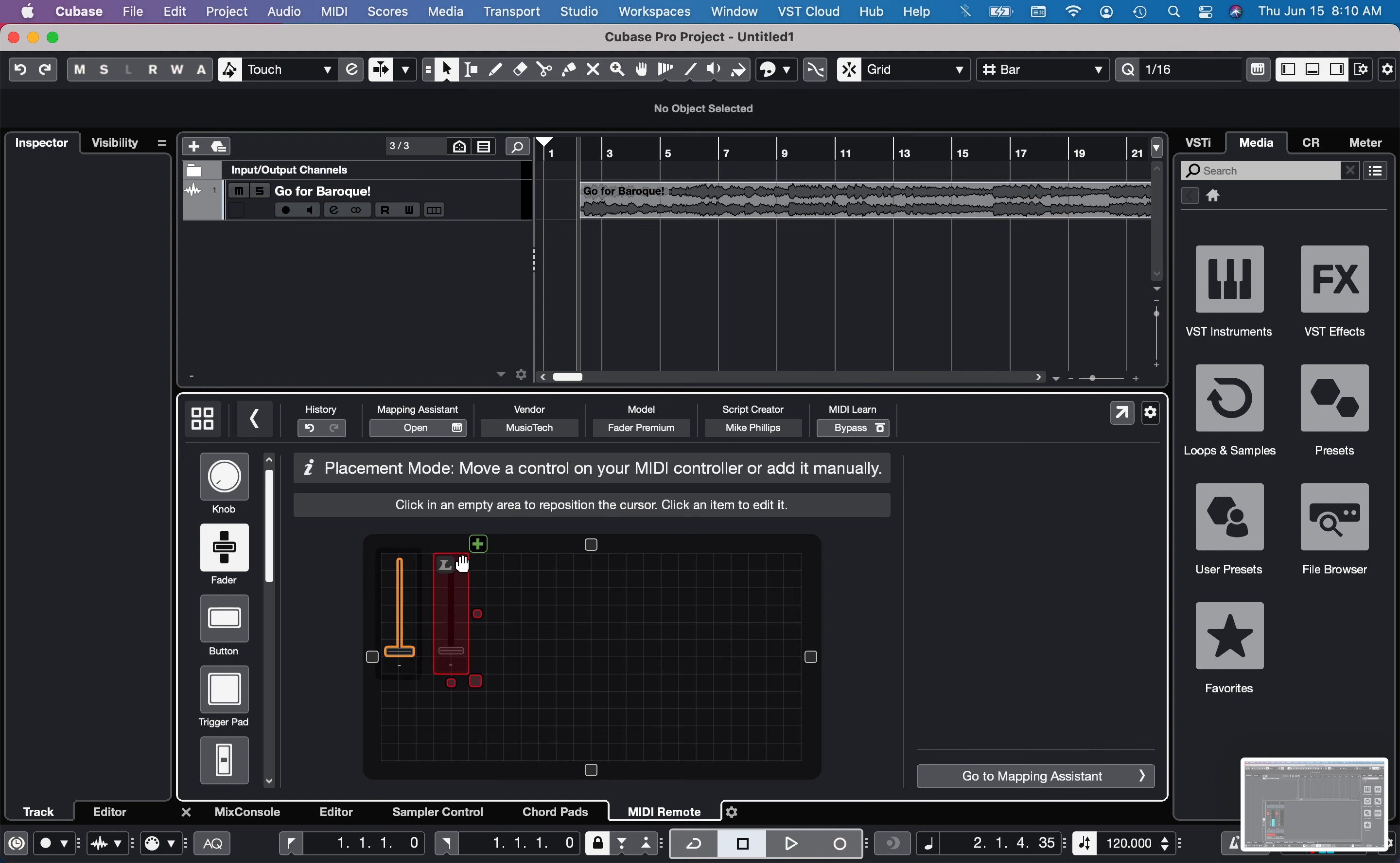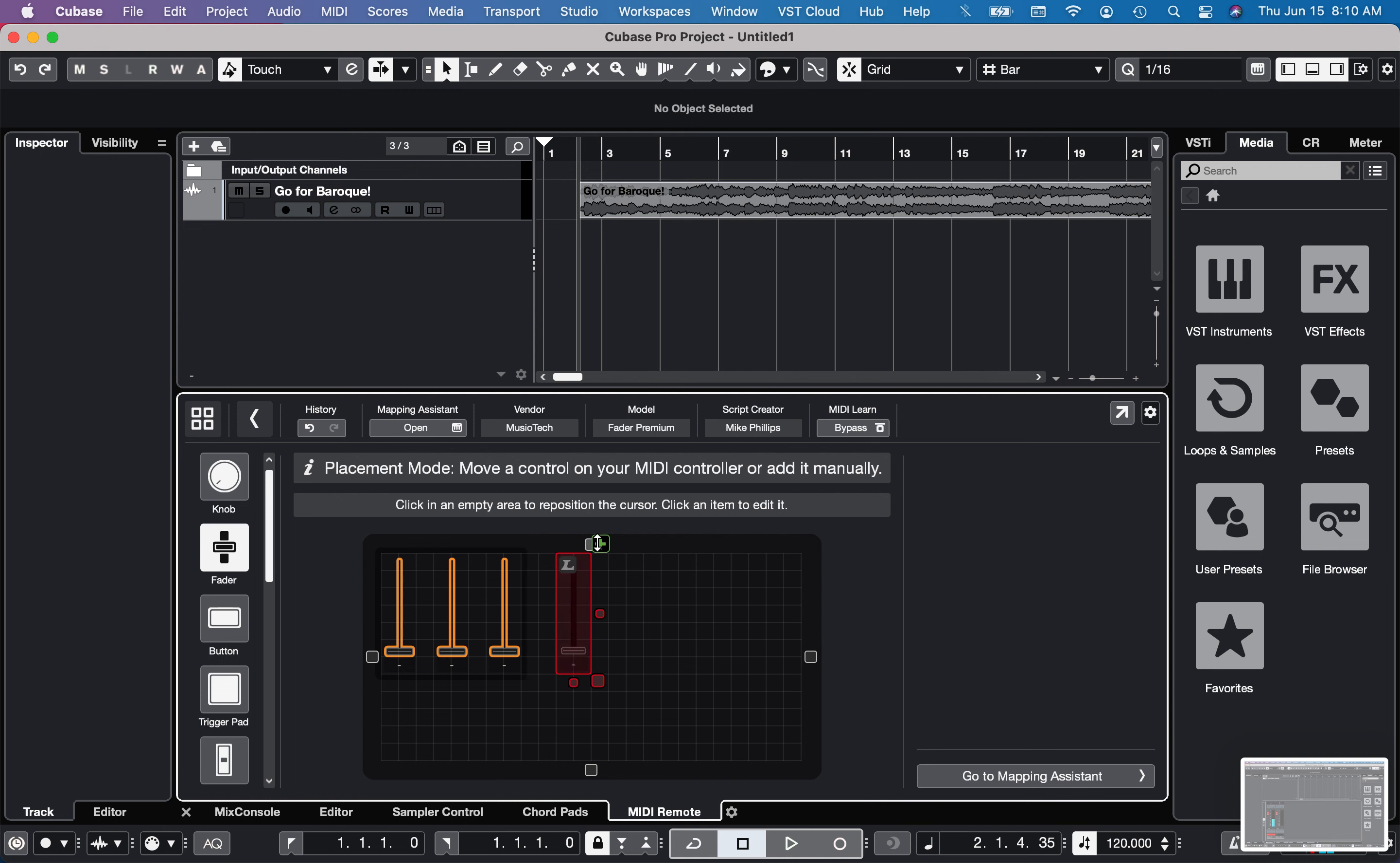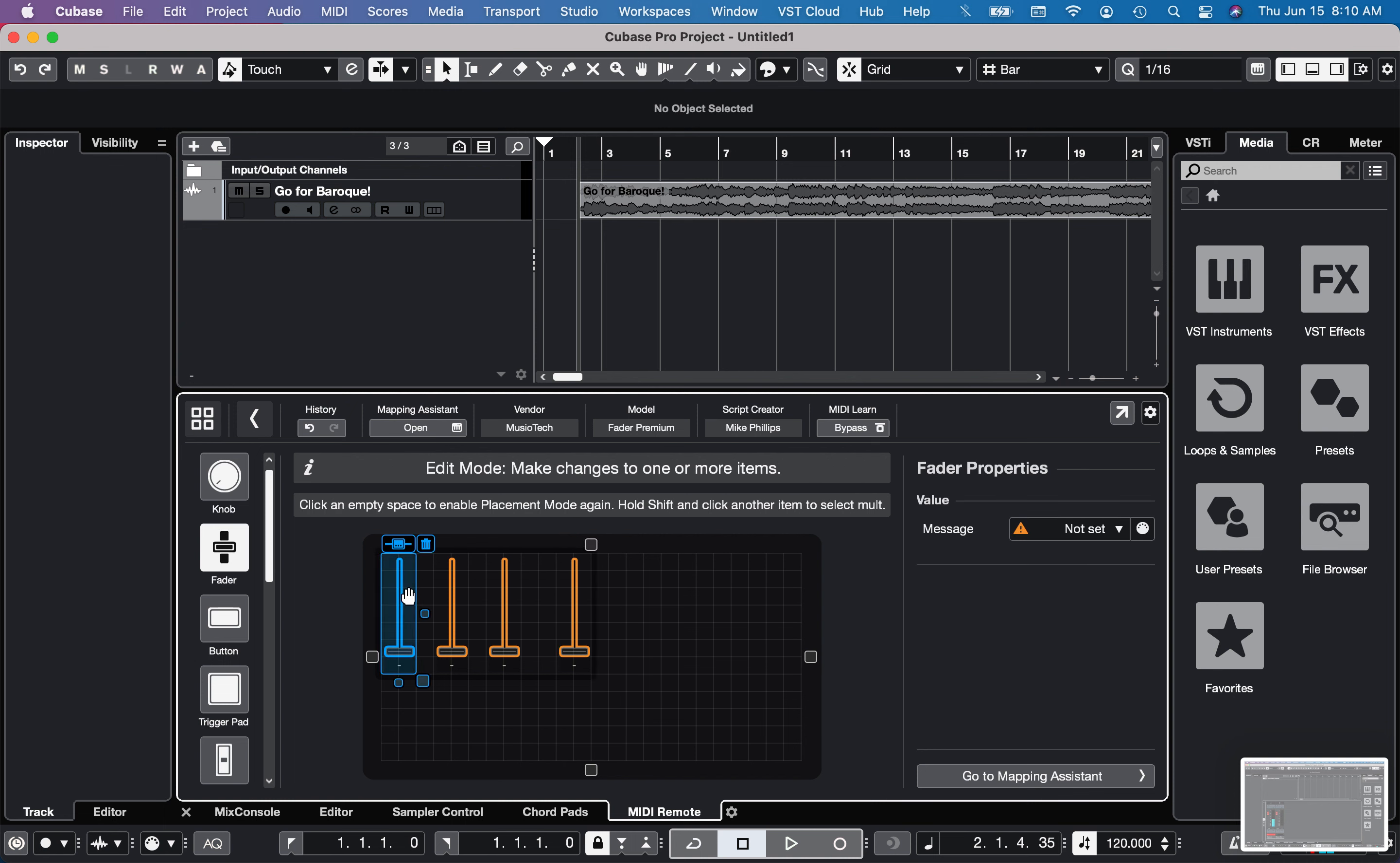And I'll click the next one, click the plus, click the next one, click the plus, click the next one, click the plus. So I've got four faders set up there.